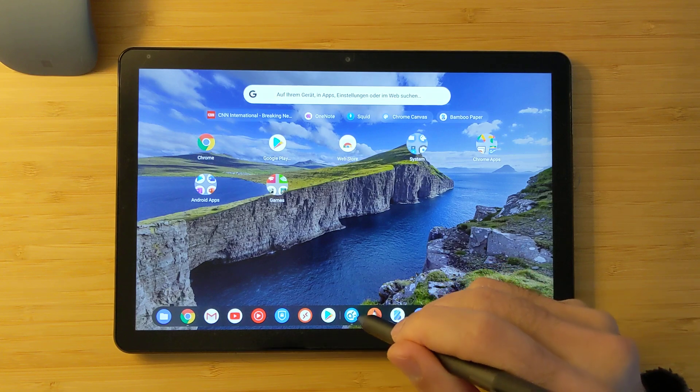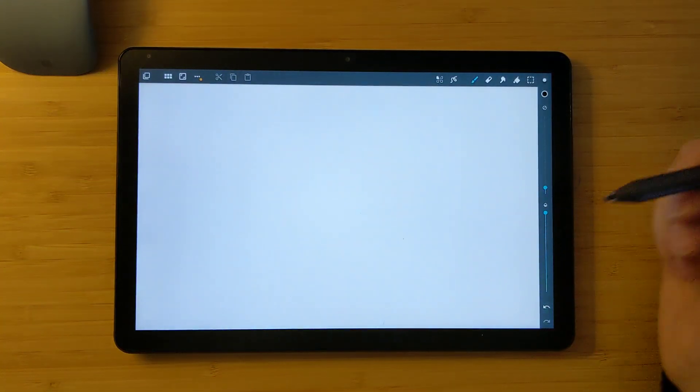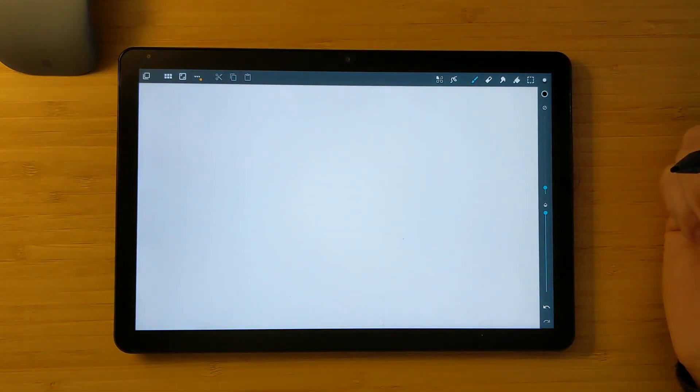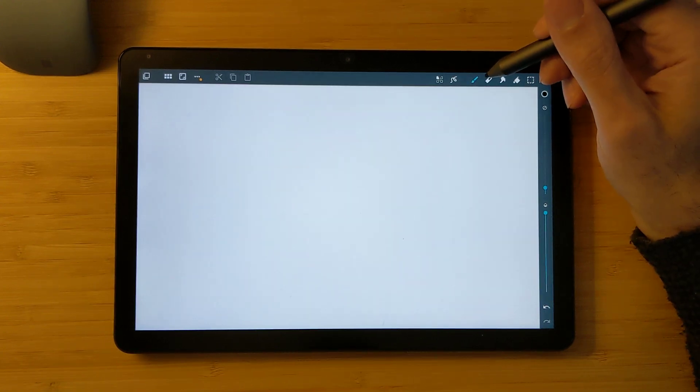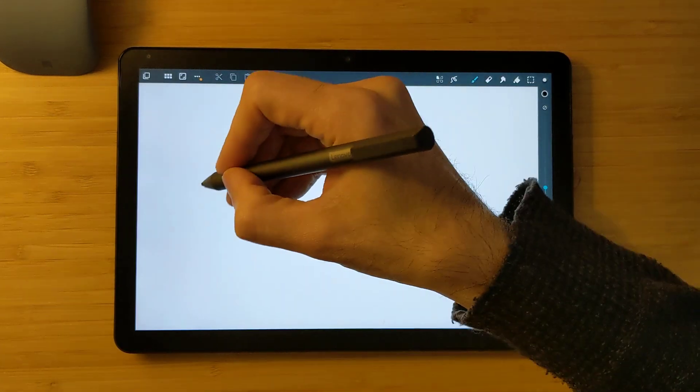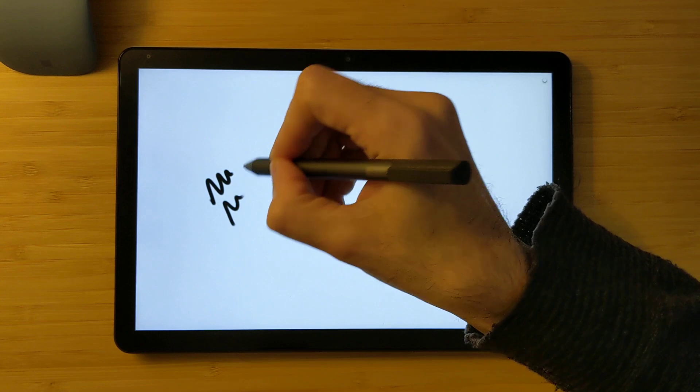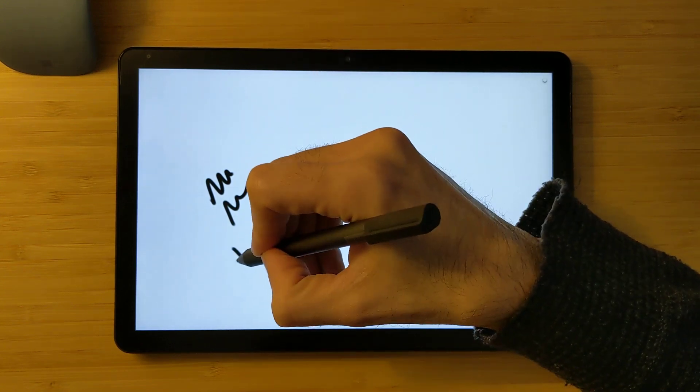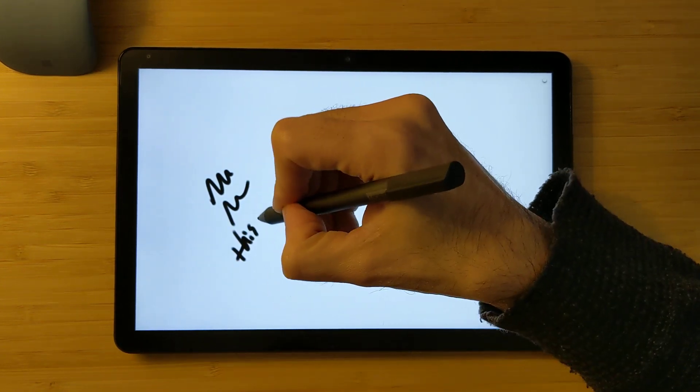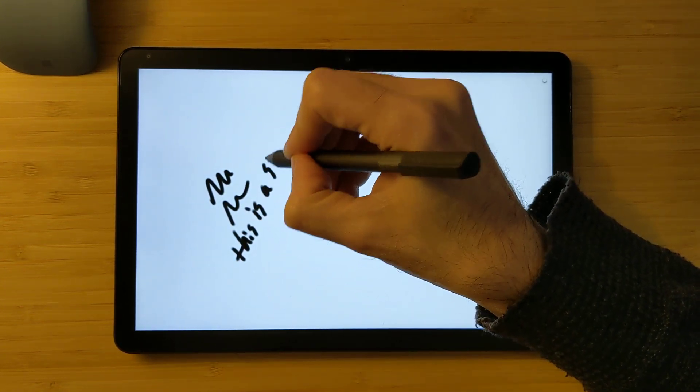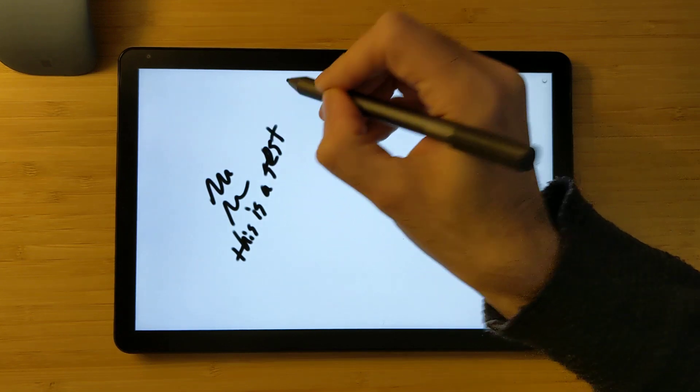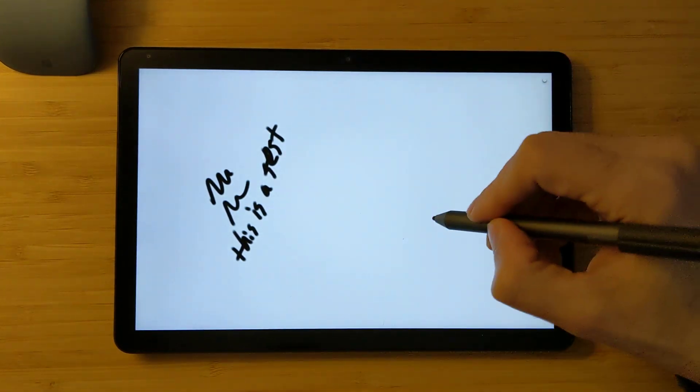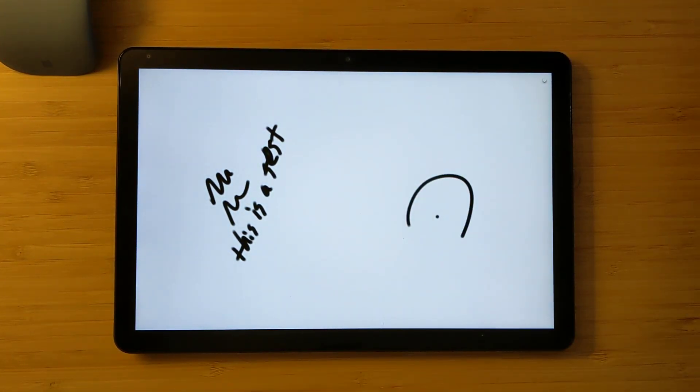To begin with, I will use this ArtFlow app. It's popular among artists to make drawings. So I will try to draw something and see how the palm rejection works. This is a test. You can see here there is registration from my palm.